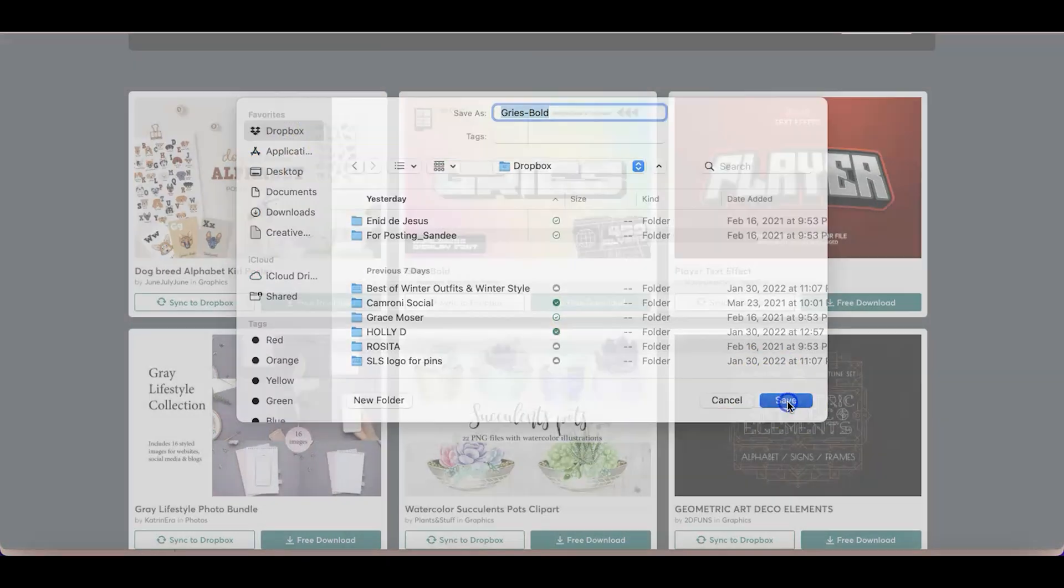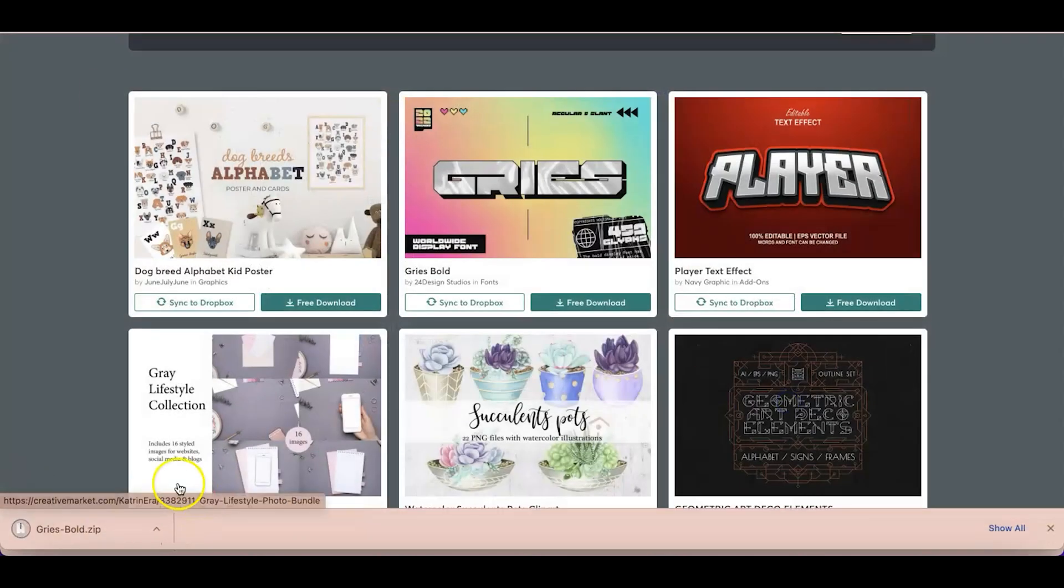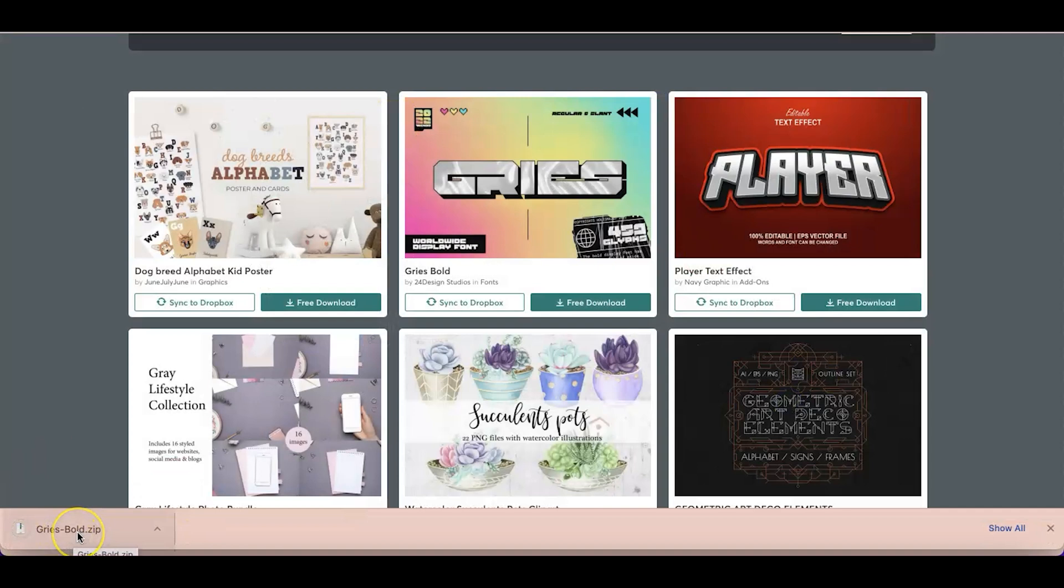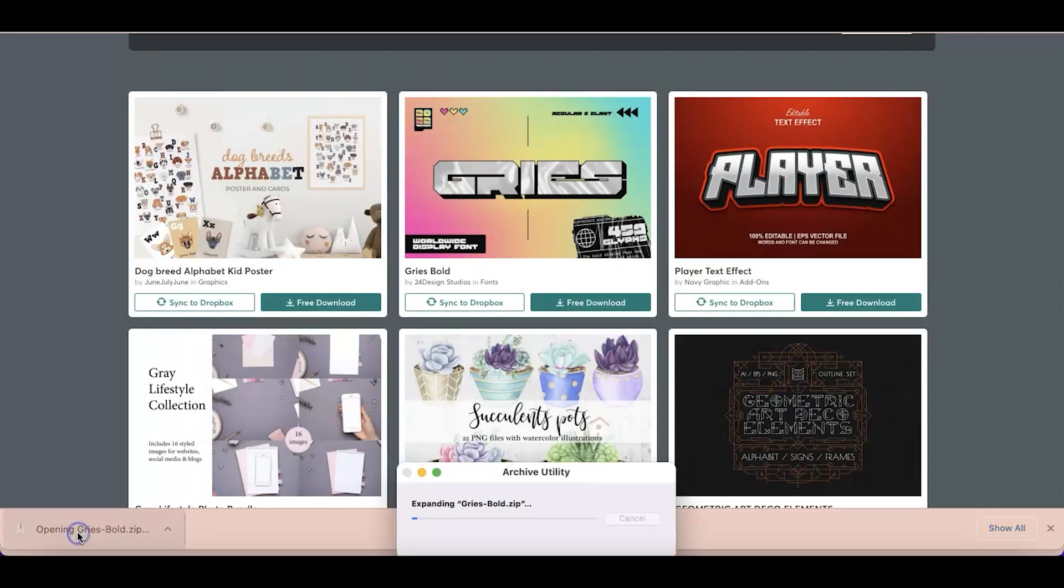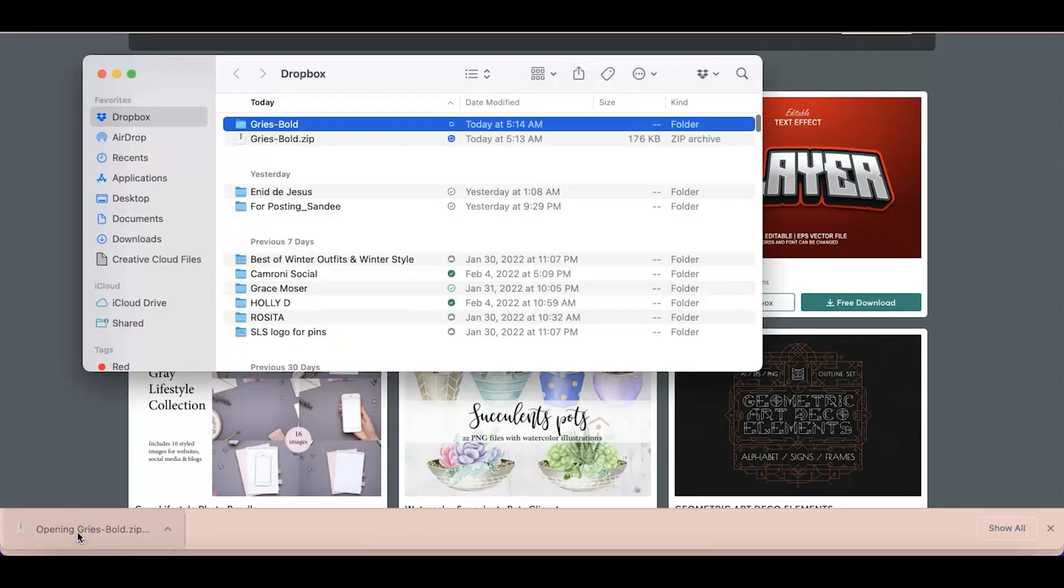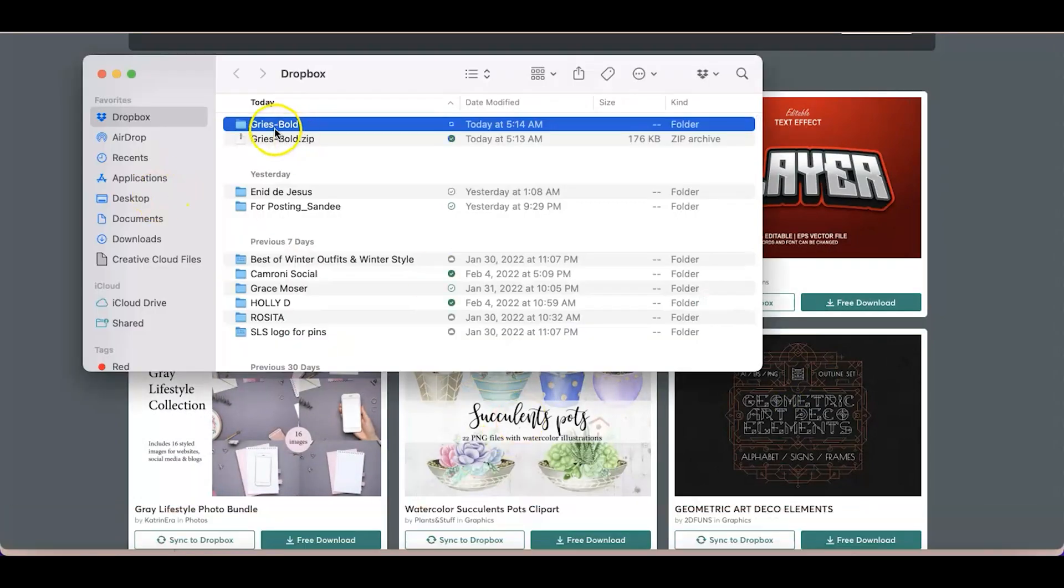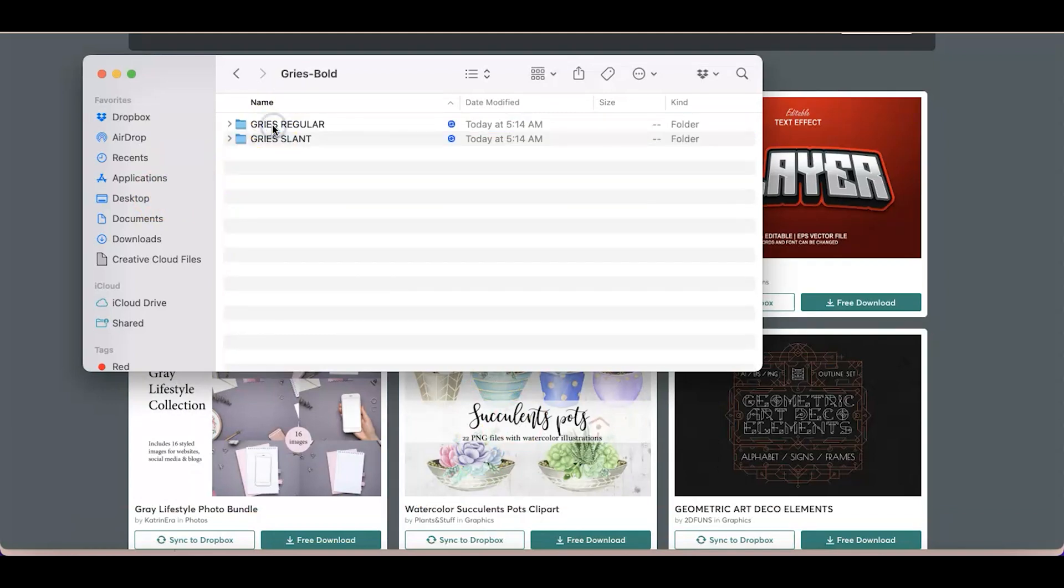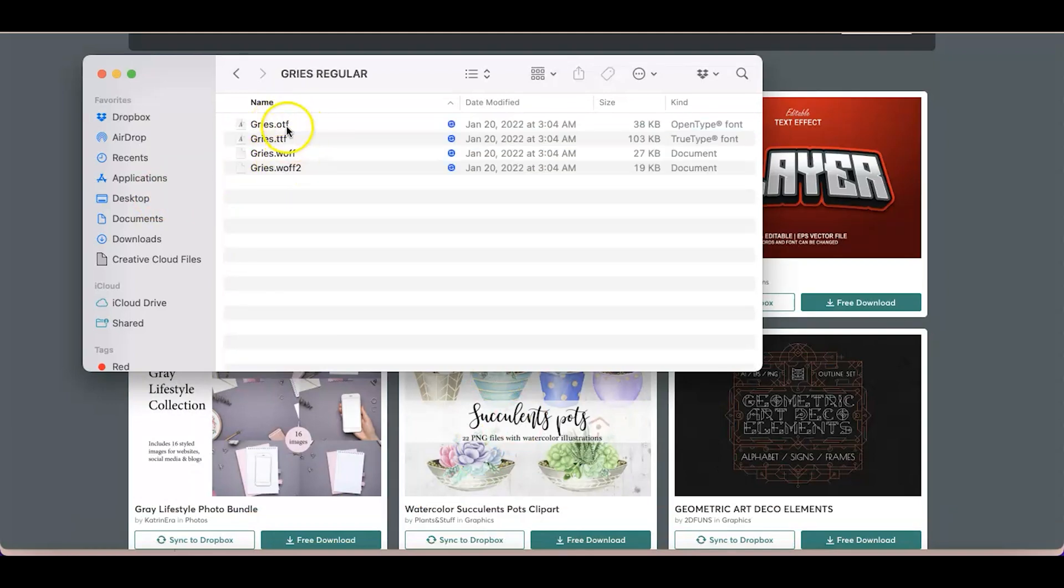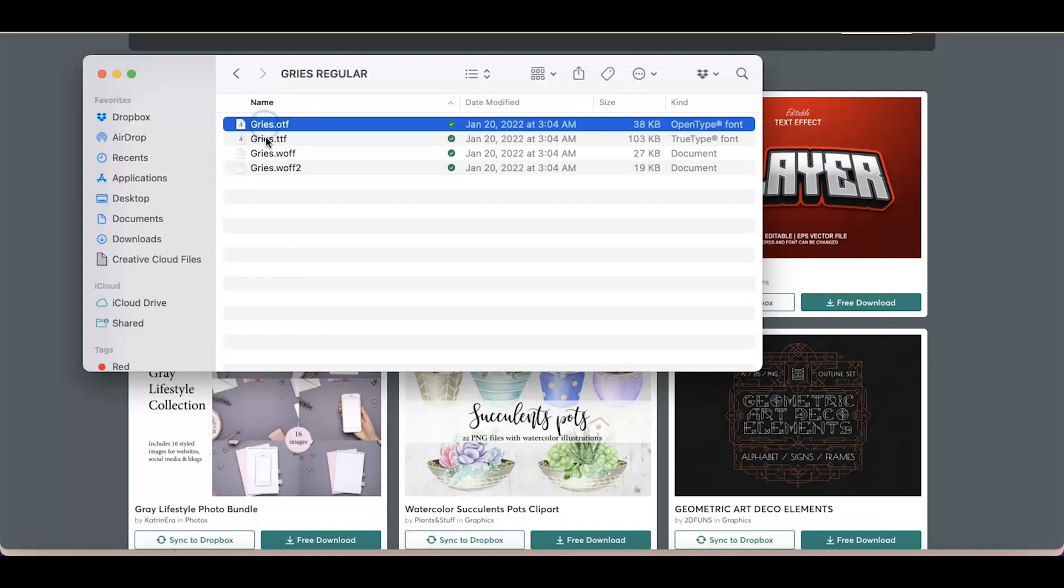I'm just going to put it to my Dropbox, and then here's the zip file. So what you would like to do is actually unzip that one first, and then go to the one that says OTF. So just remember that file name.